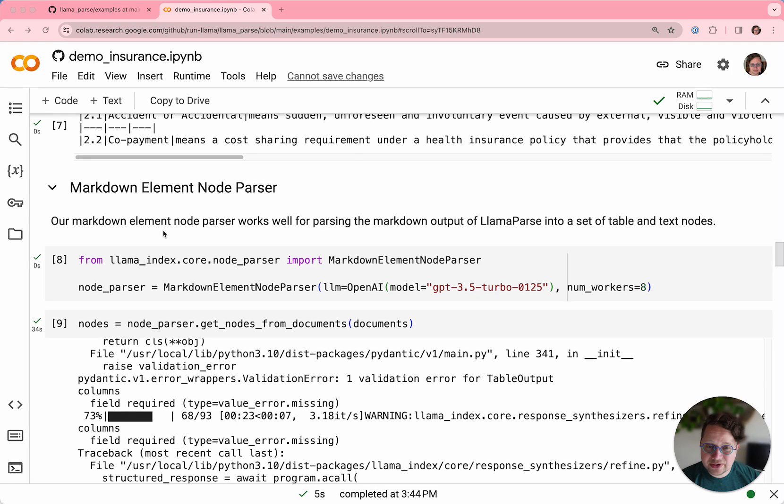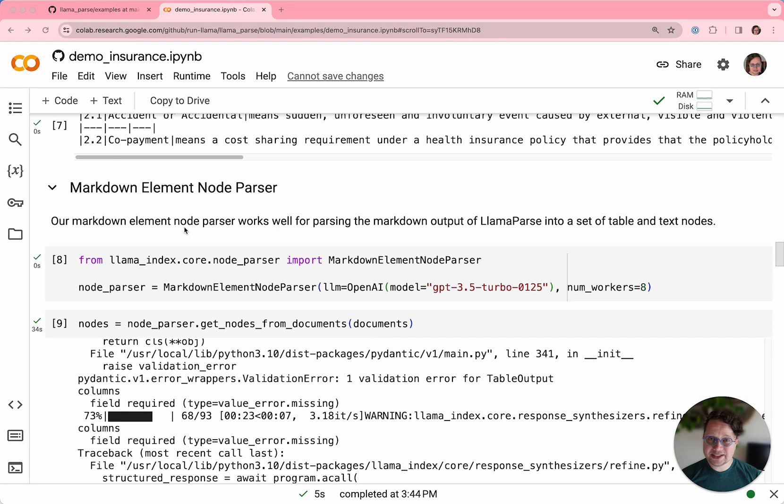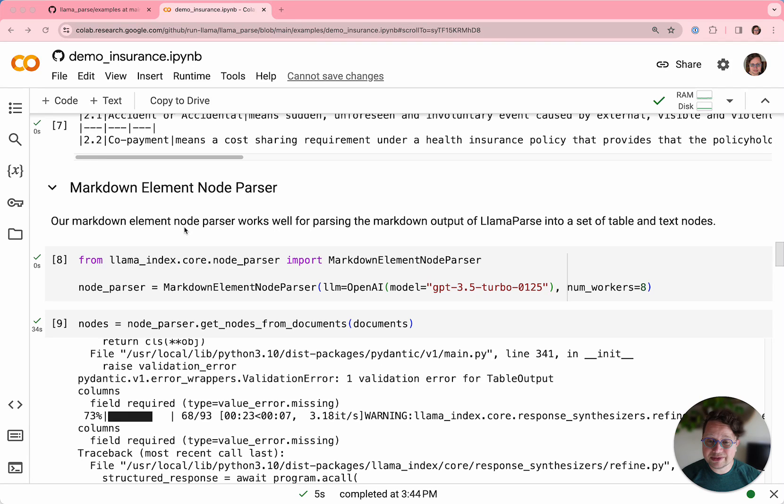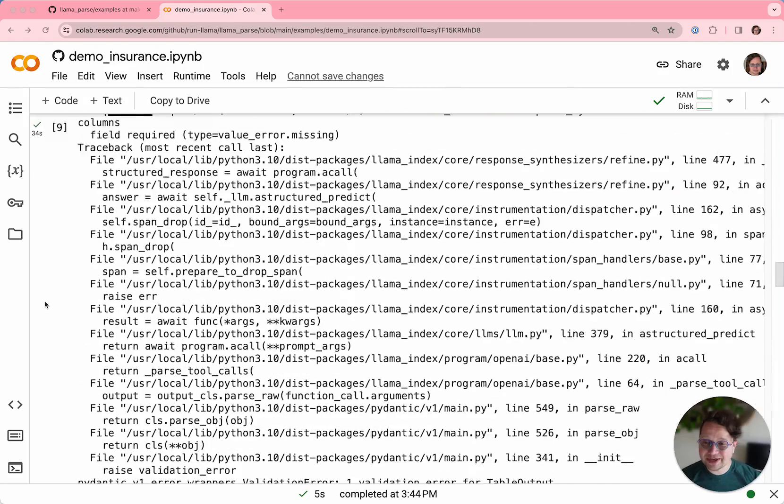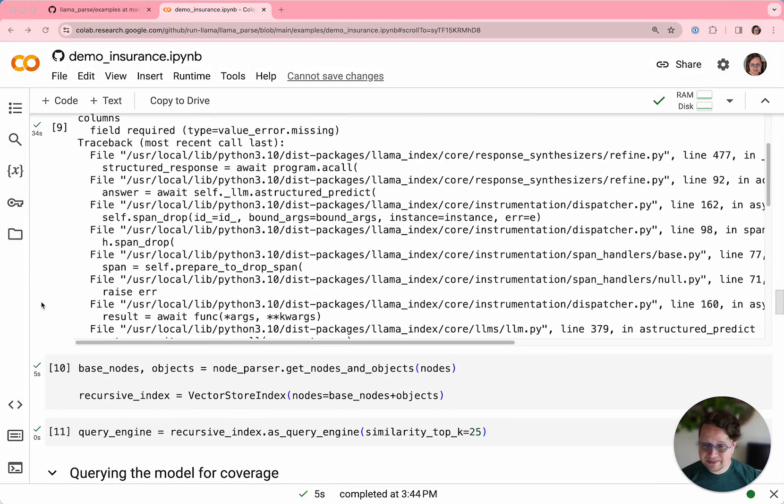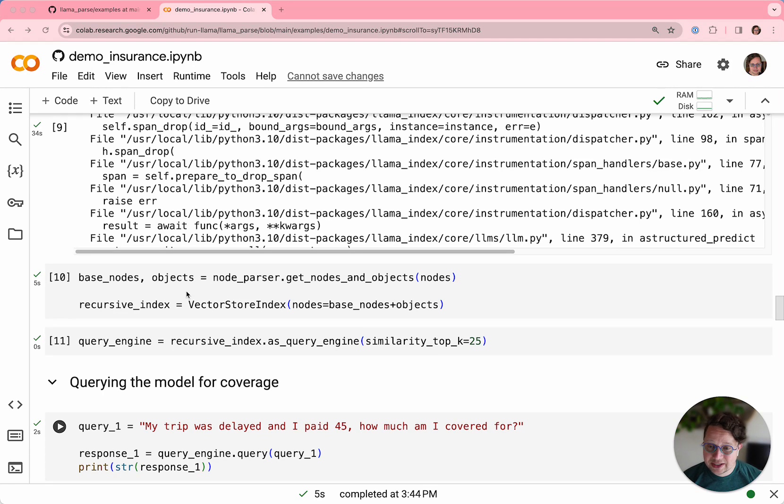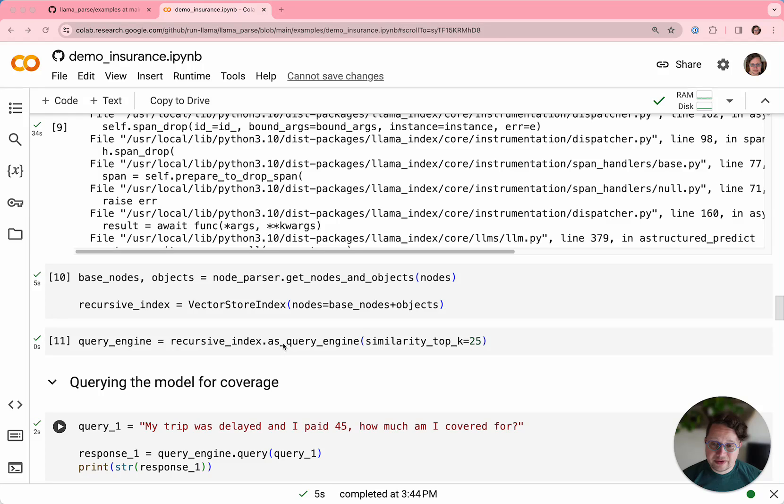One of the things we can do is pass this markdown into our markdown element node parser, which will break it up into a set of text and tables. Tables are a big part of what makes complicated documents complicated, especially for LLMs. And by parsing it into tables specifically, we can get better results with our parsing. So I'm going to scroll past all the part where the parser was working. And the result is you get a bunch of nodes and table objects, which you can then pass into your vector store index as a simple list of objects.